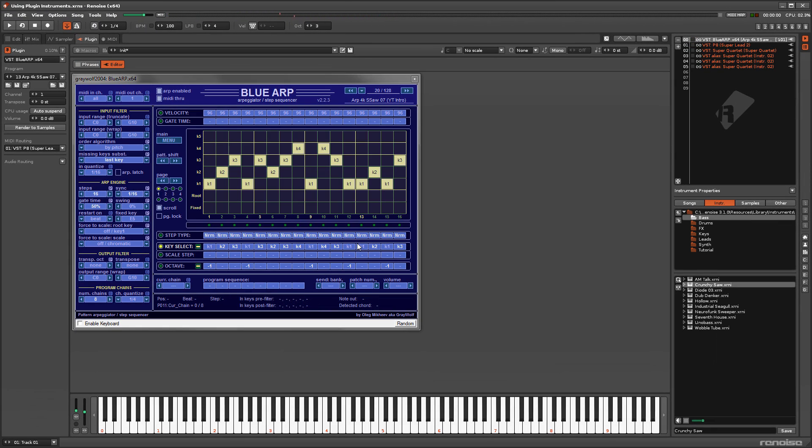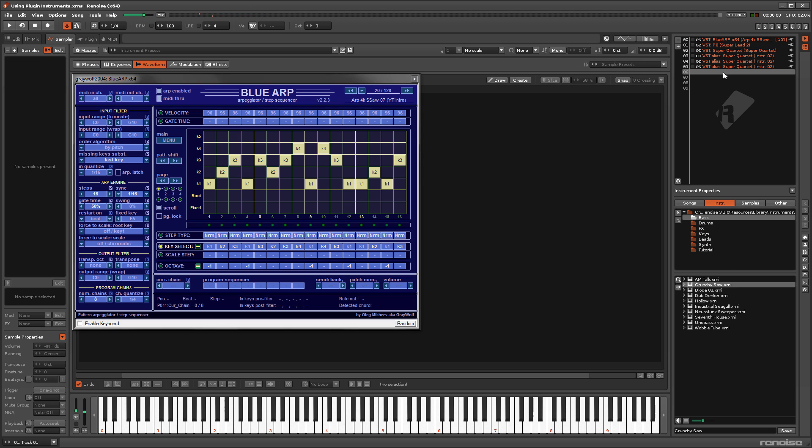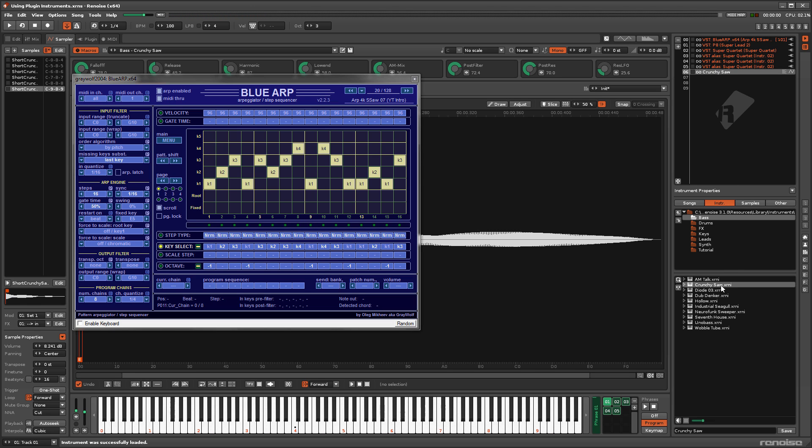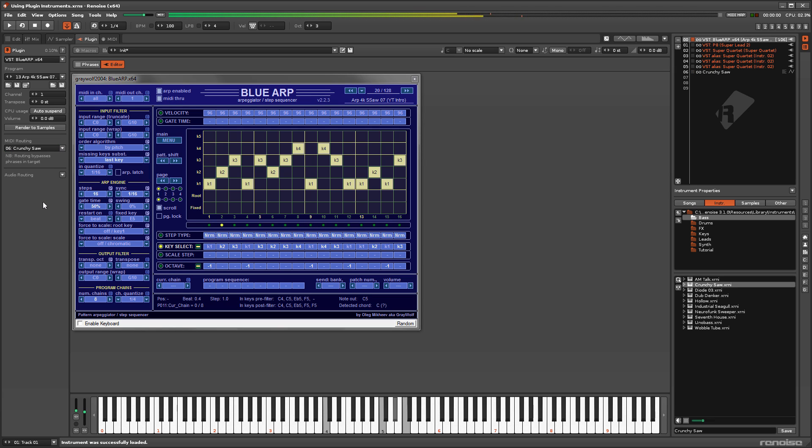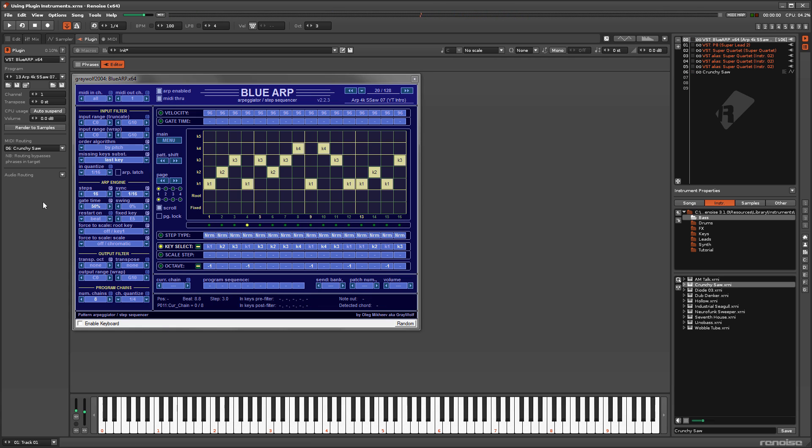And that the target instrument doesn't have to contain a plugin itself. It can also make use of samples and or MIDI. You can also target another plugin that outputs MIDI, creating a chain of MIDI generating plugins.